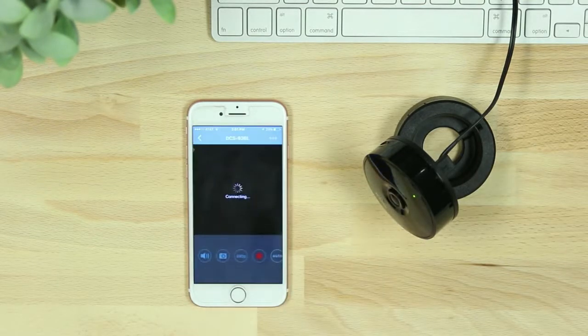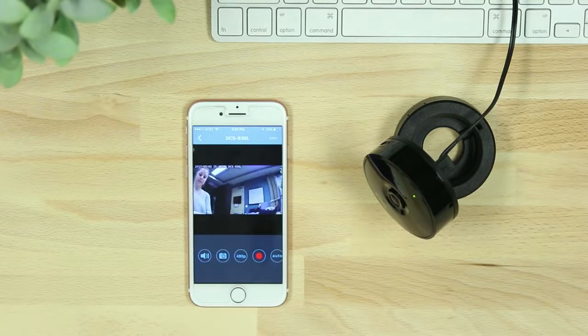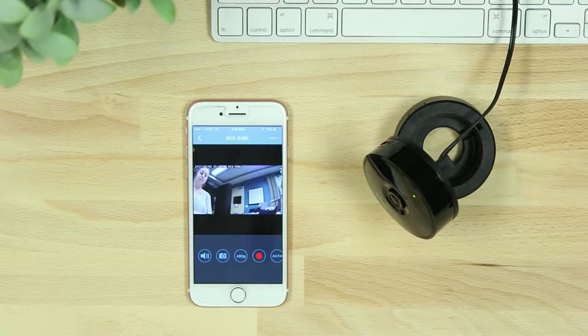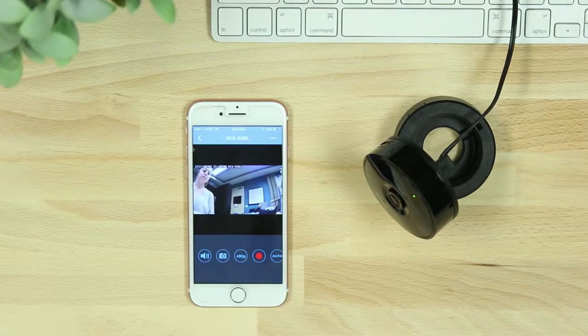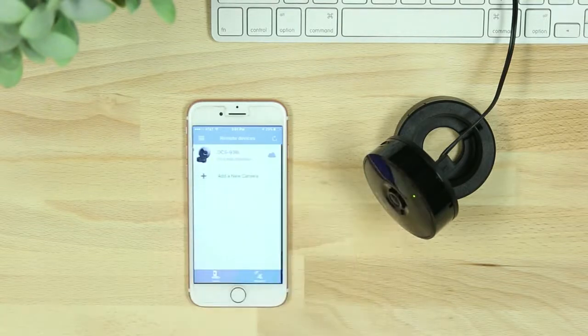Now you'll be able to view your Wi-Fi camera anywhere, anytime with the free MyDlink Lite app. If at any time the setup process is not successful, reset the camera and try again.